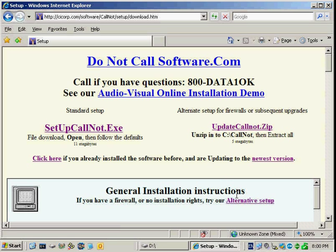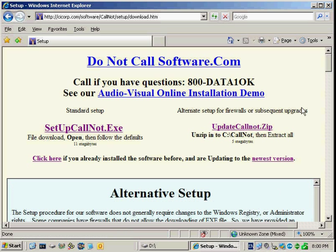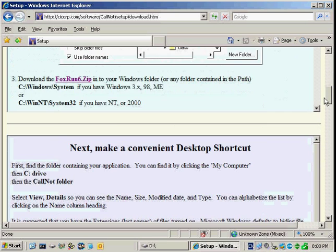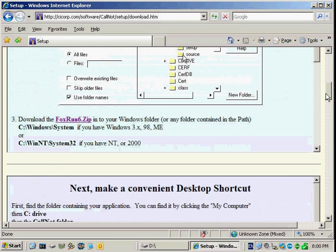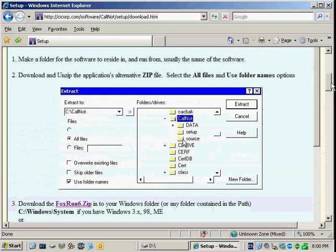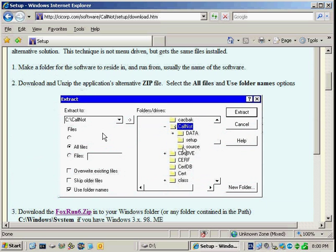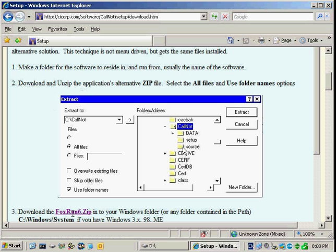One more step in the alternative setup is to click Alternative Setup and scroll down. You'll see the folder setup that we should have, which is C:\CallNot. Note here, download the FoxRun 6.zip.